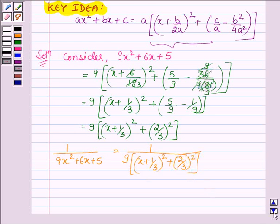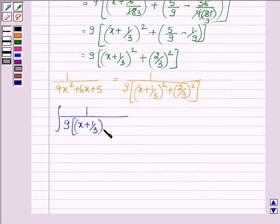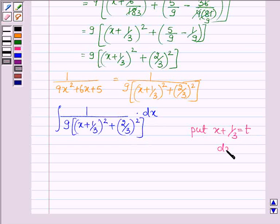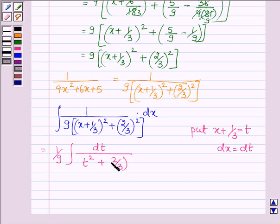Now we have to integrate this function, that is find the integral of 1 upon 9 into (x plus 1 upon 3) whole square plus (2 upon 3) whole square, dx. Firstly, let us put x plus 1 upon 3 equal to t, so dx equals dt on differentiating both sides. Taking the constant outside the integral sign, we get 1 upon 9 times integral of dt upon t squared plus (2 upon 3) whole square.